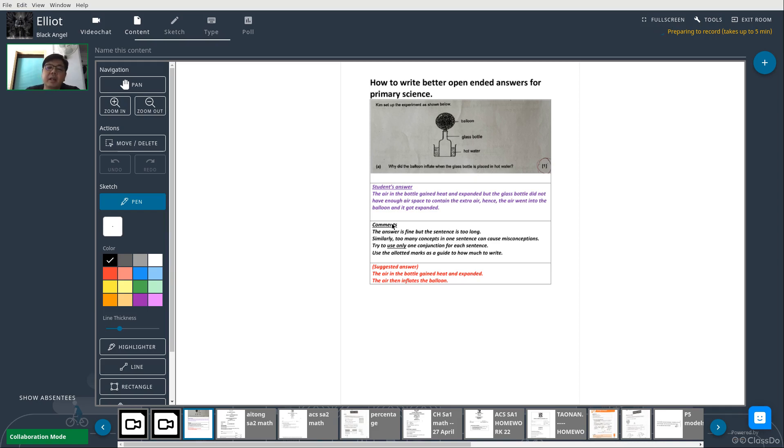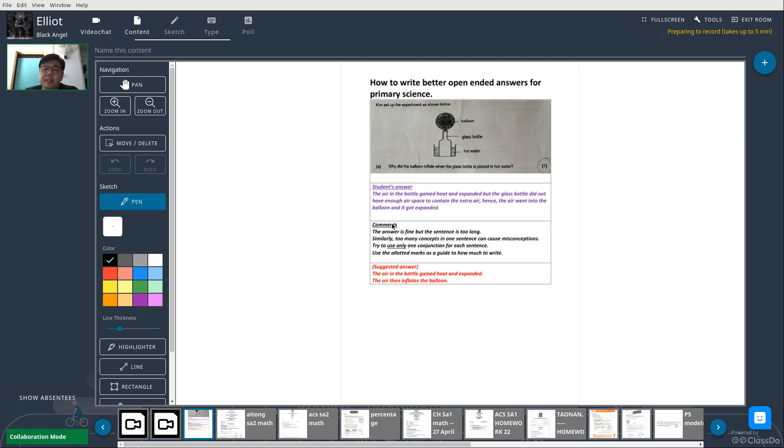Let's look at a question. Kim set up the experiment as shown below. She placed a glass bottle in a basin of hot water, so what happens is the hot water will warm up the air in the glass bottle and the air will expand. Upon expansion, it enters the balloon and inflates the balloon.